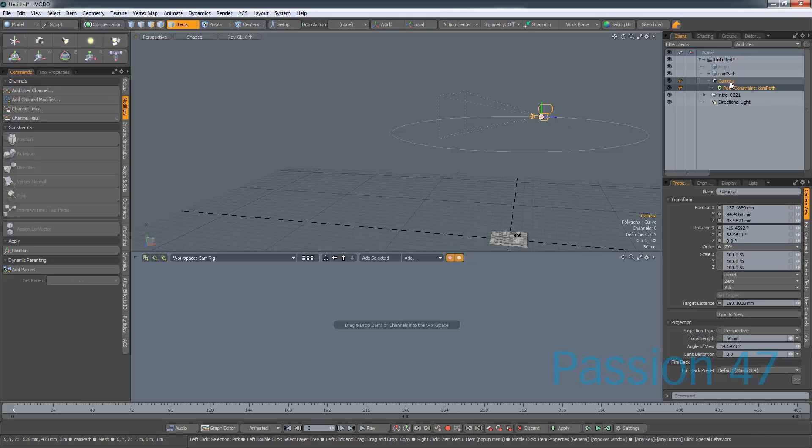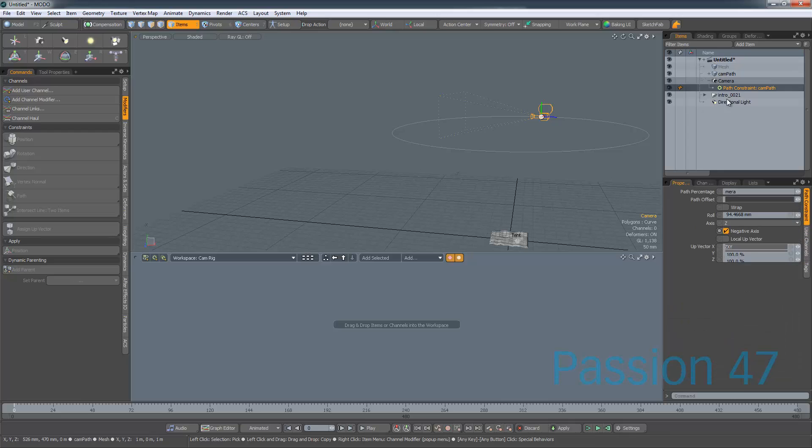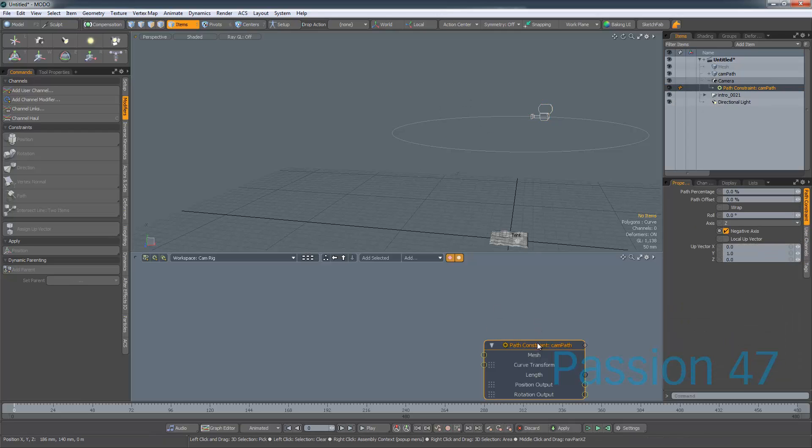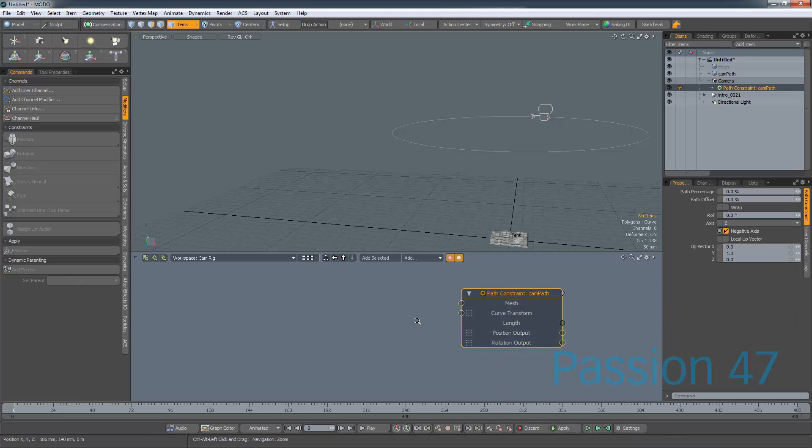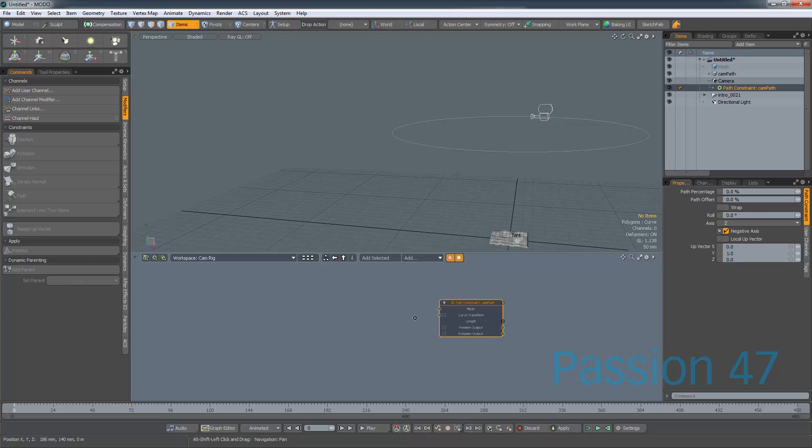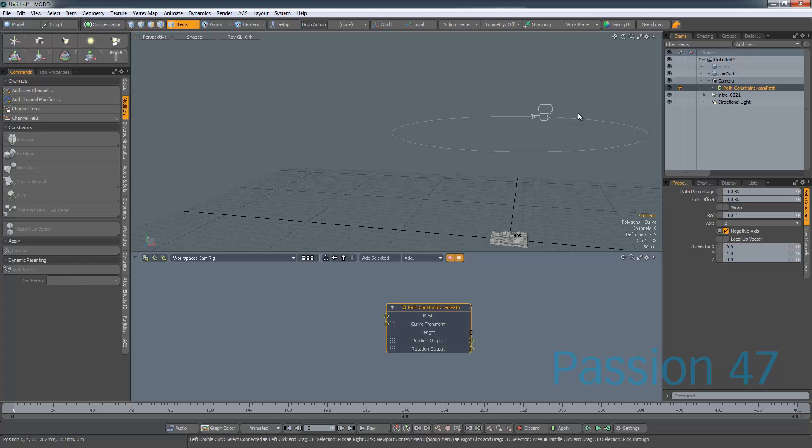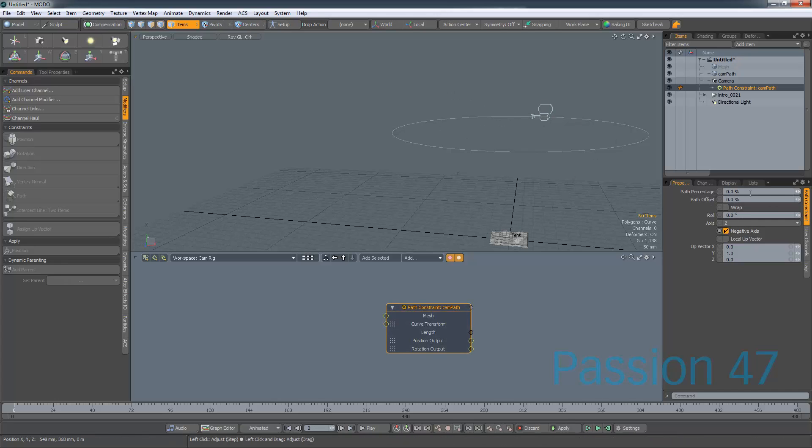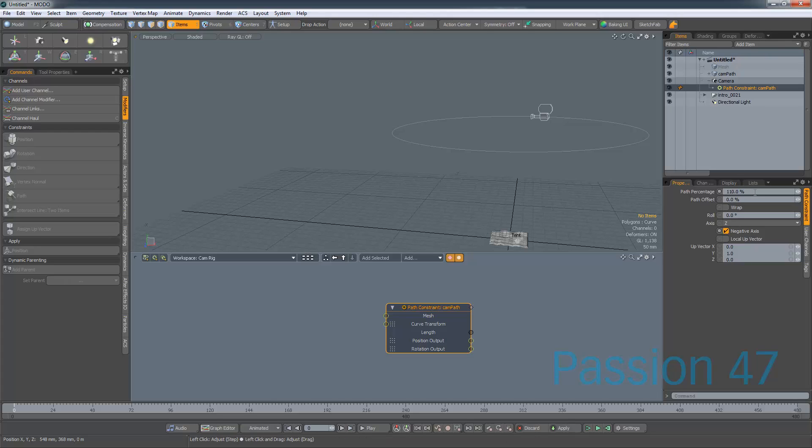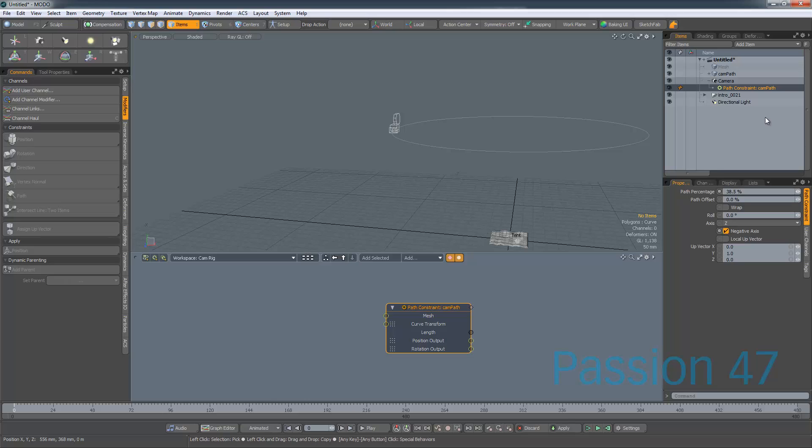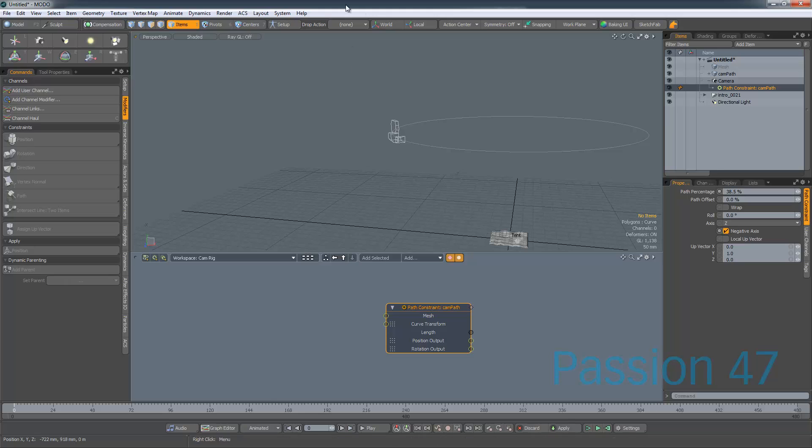Now there are other options here to better modify, but we just want a straight path constraint. So we select the path constraint, and now our camera is on this path. So you'll see now our camera has the constraint here, and I'm actually going to take this and just drop it down into our schematic view. And what we have is we have this option for percentage, and as you can see, as I increase the path percentage, the camera goes around the path. So 0 and 100 are the same location.